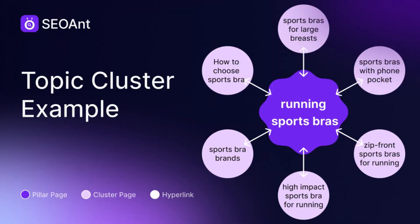Publishing random articles won't bring you traffic. What you need is a topic cluster strategy. A pillar page gives the full overview, several supporting pages dive deeper, and all of them link together so Google and your readers see you as the authority.